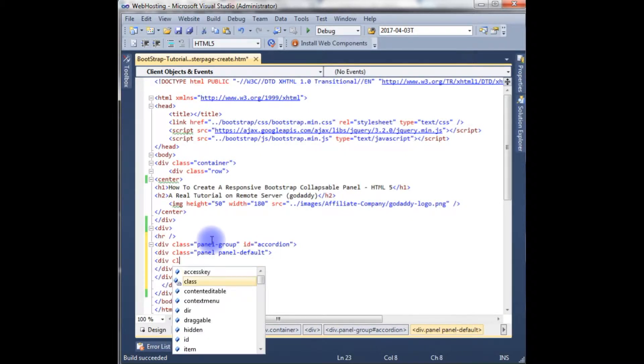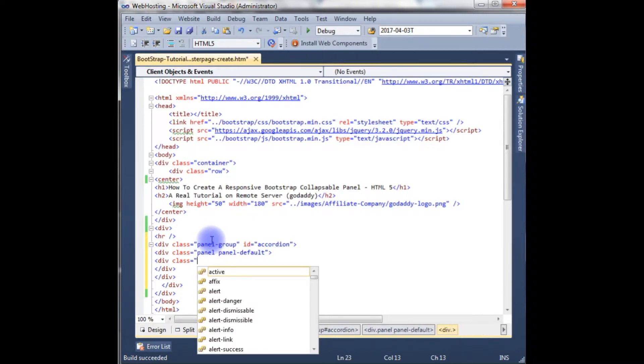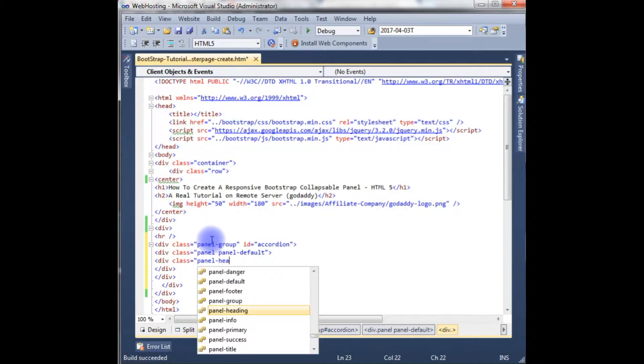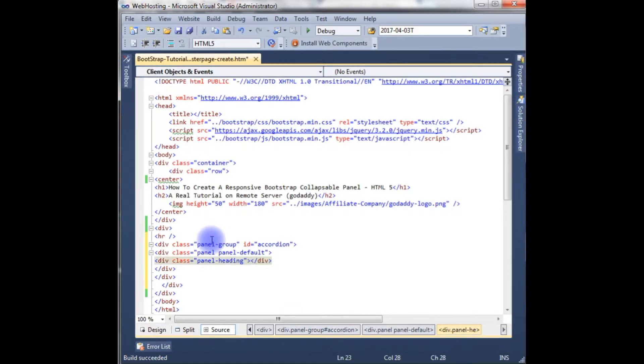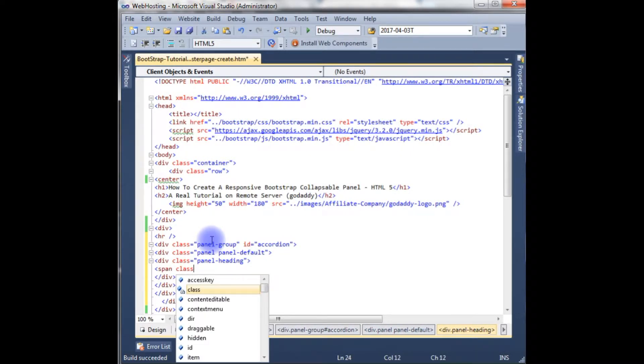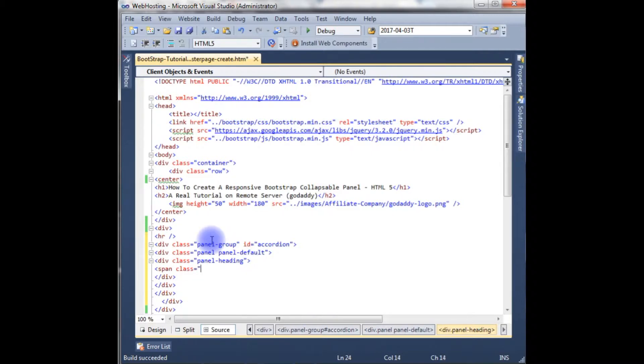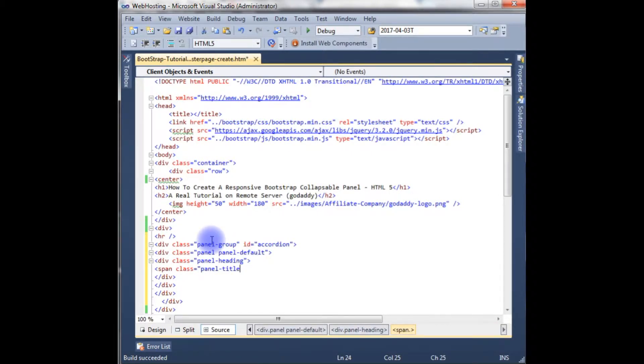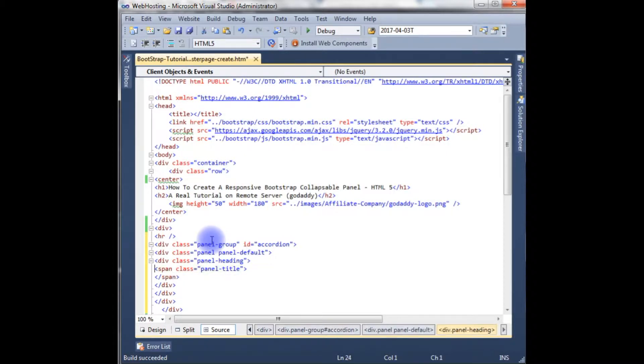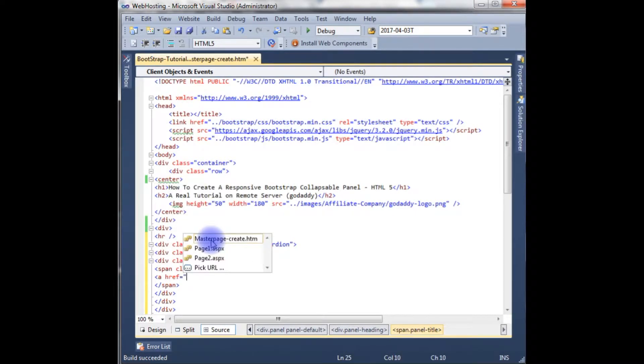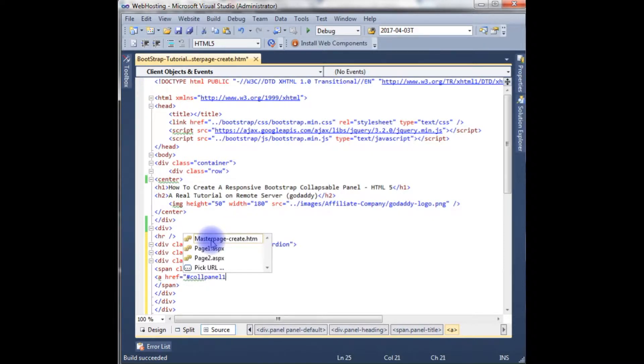Class panel default. Class panel. Panel heading, span class panel title. href is equal to call panel one.